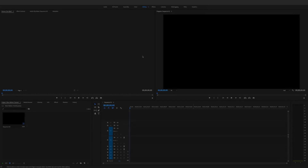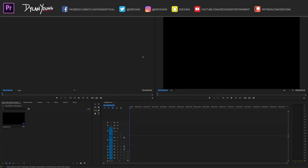Hey guys, what's going on, it is Dylan and I am back again with another Adobe Premiere Pro tutorial video. Today I'm going to be showing you guys how to do good-looking slow motion.